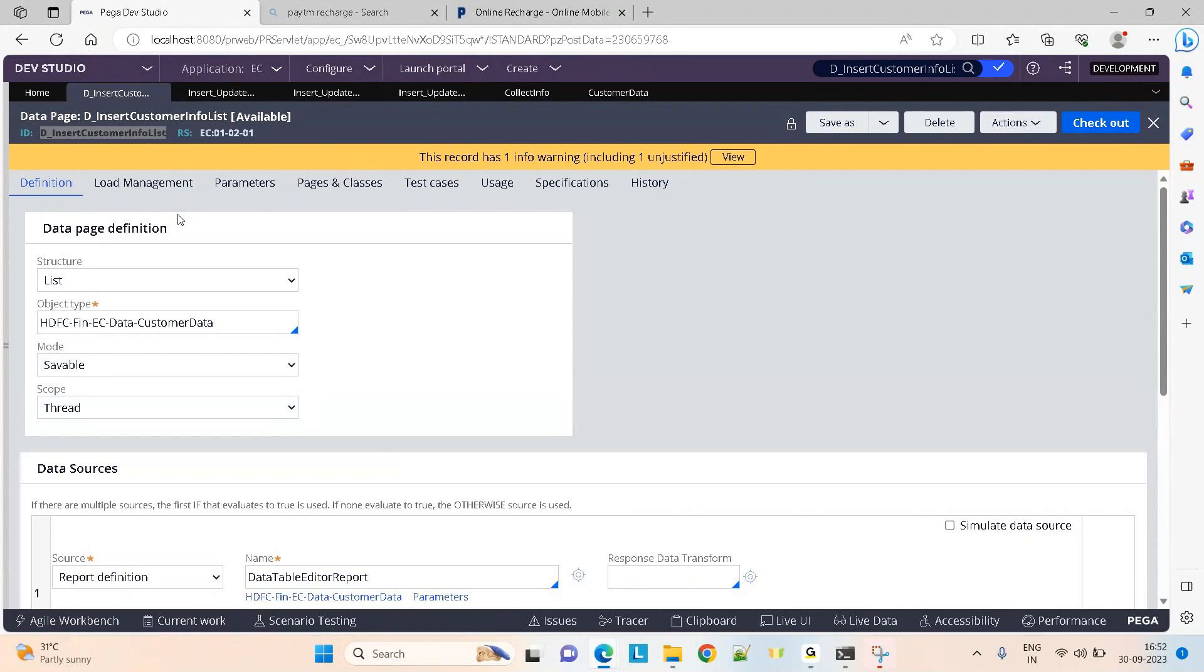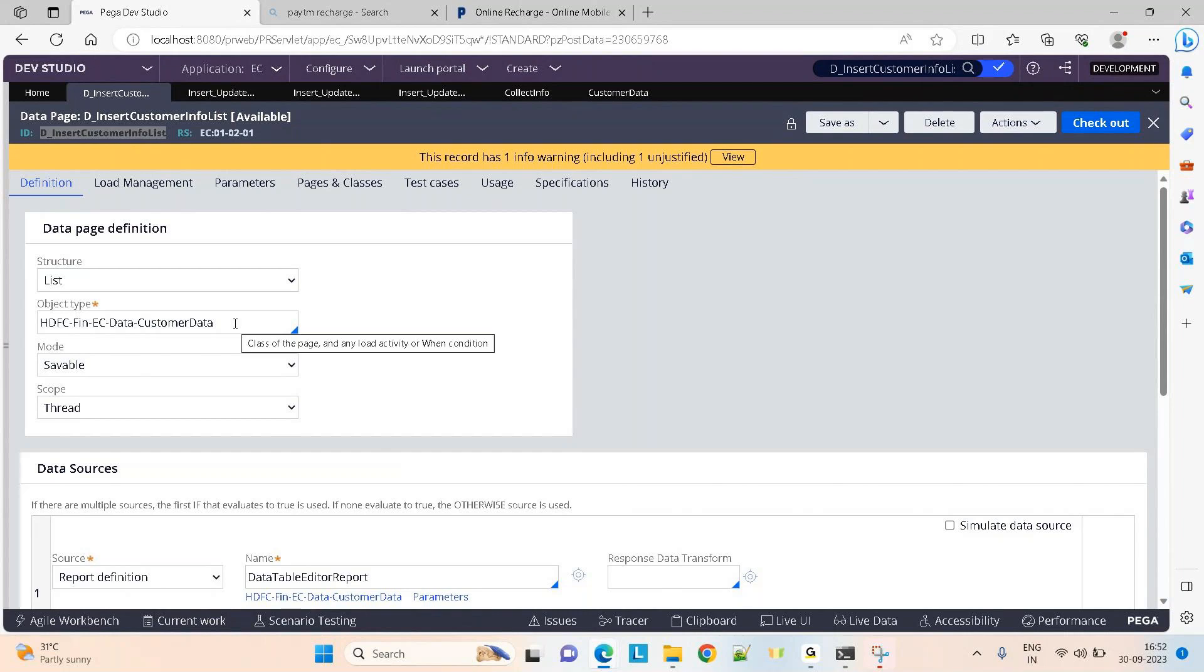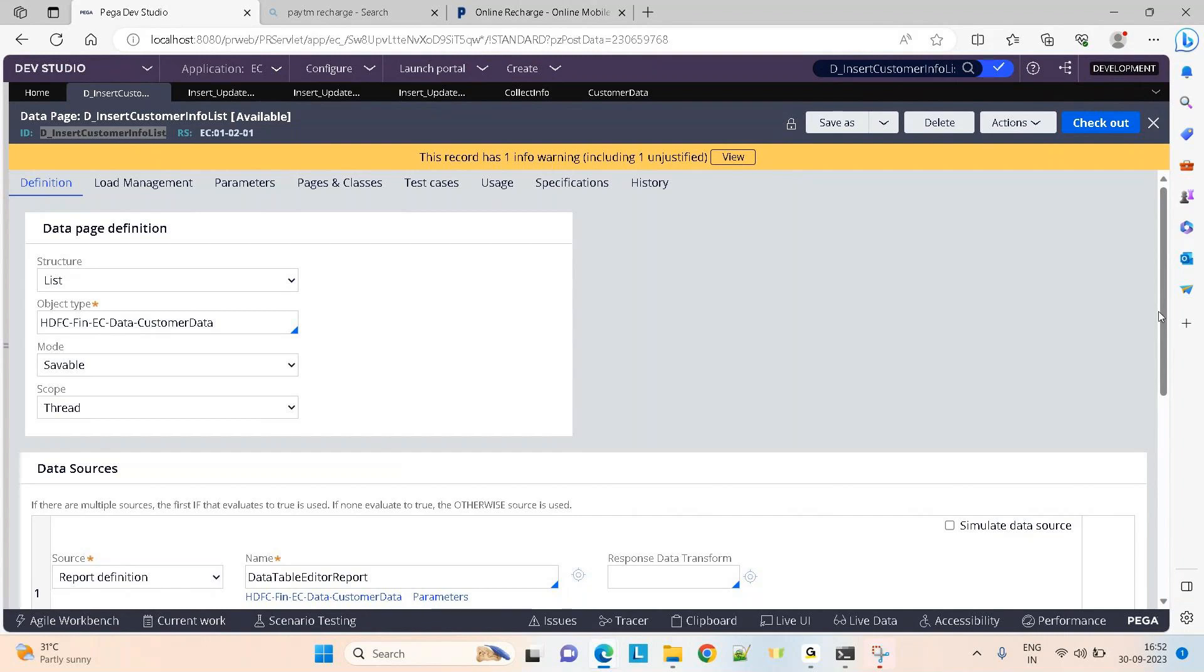When you click submit, all updated data should be saved to the database using savable data page. For this, I'm taking a data page of type list and I want to update the data from a table called customer data. All the customer data will display in a table layout. I can edit first name, last name, email ID, or contact number. I can even add new rows of data. This is a savable data page so I have to give the type as savable data page.